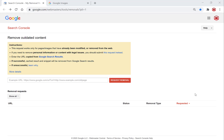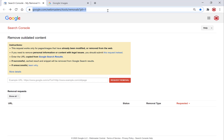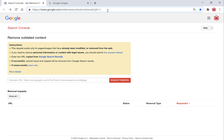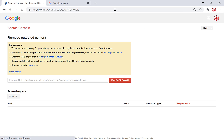The first thing you'll need to do is navigate to www.google.com/webmasters/tools/removals. You don't actually need the rest of the URL, so just delete it and refresh the page. Once you've navigated to this URL, you'll be greeted with the sign-in page by Google.